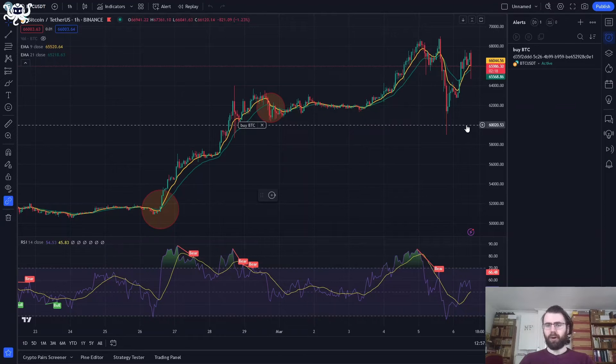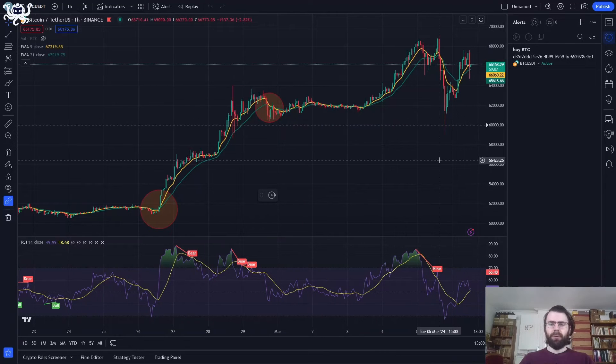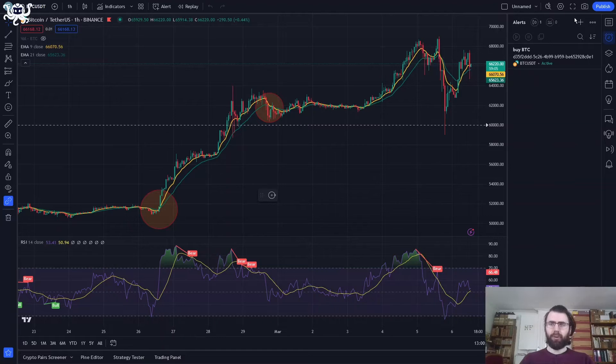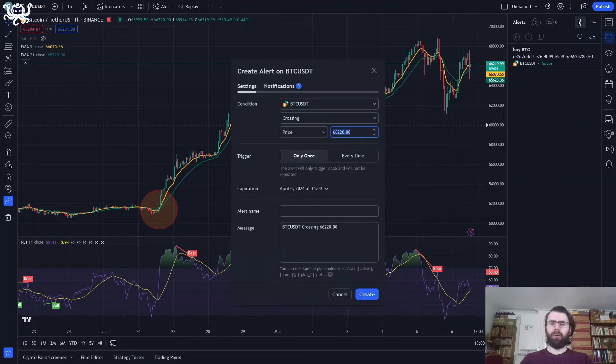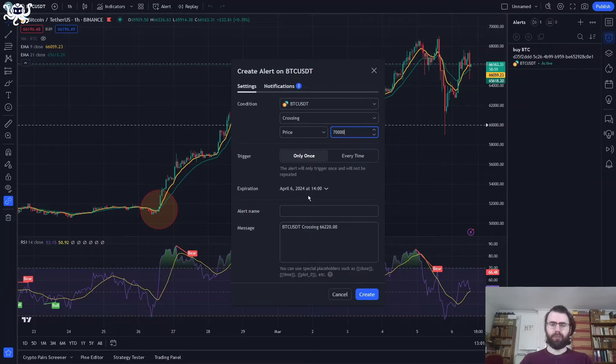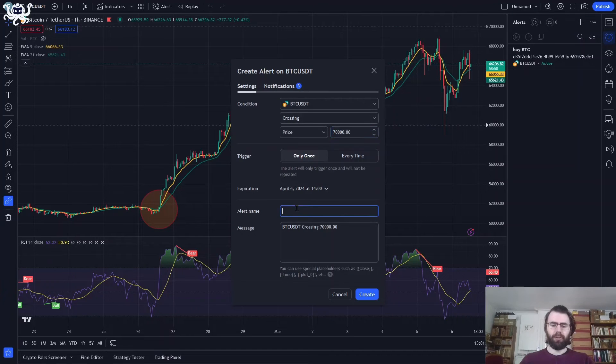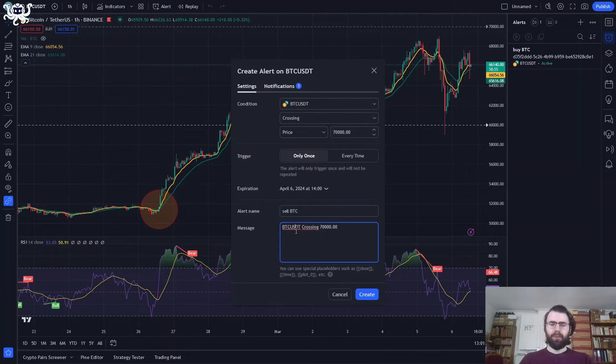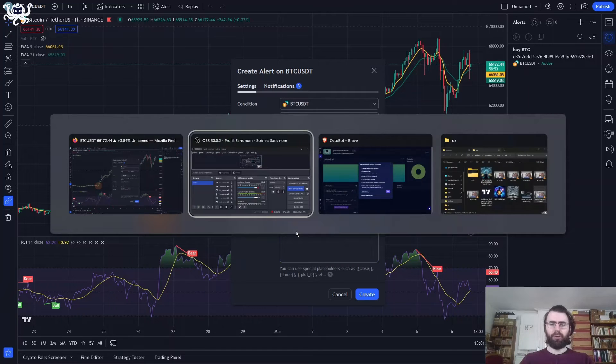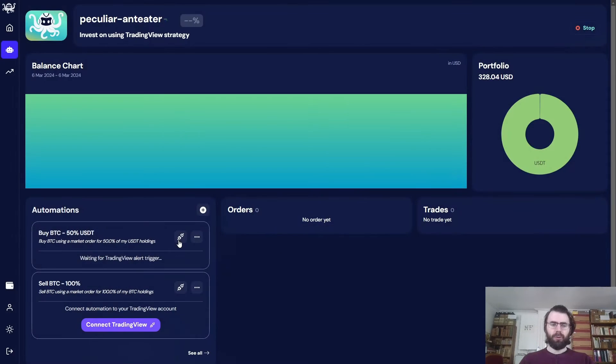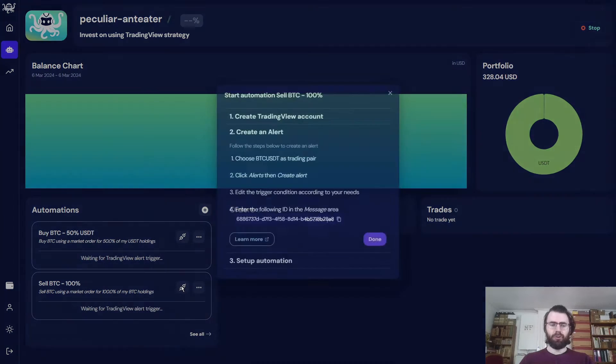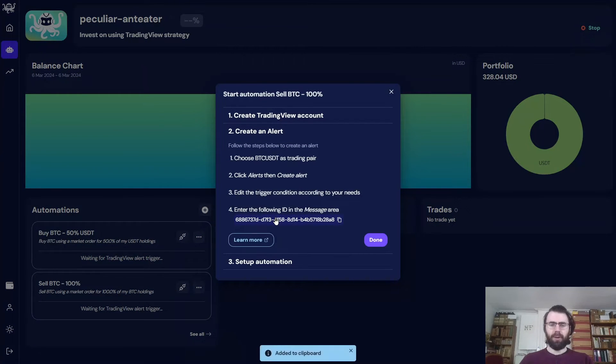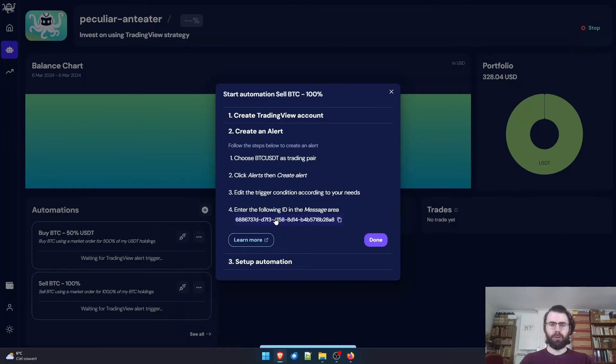Our alert BuyBTC is now live. We can also see it on the graph here at 60k. We'll now do the exact same thing for our sell alert. So we want a sell when BTC is crossing the price of 70,000. We will call it sell BTC. We need the identifier of our sell automation. So we go to the configuration of our sell BTC automation. In the Create Alert section, we get the ID of the automation.